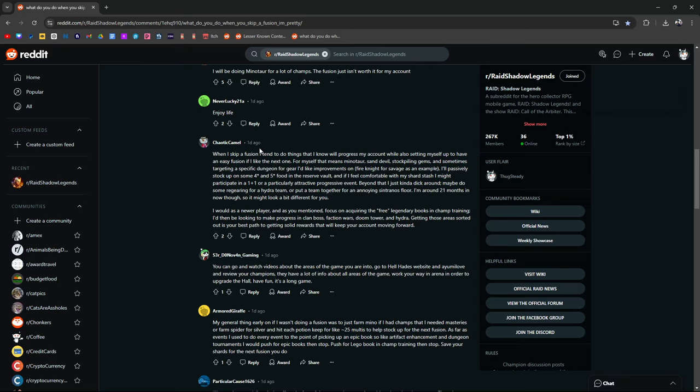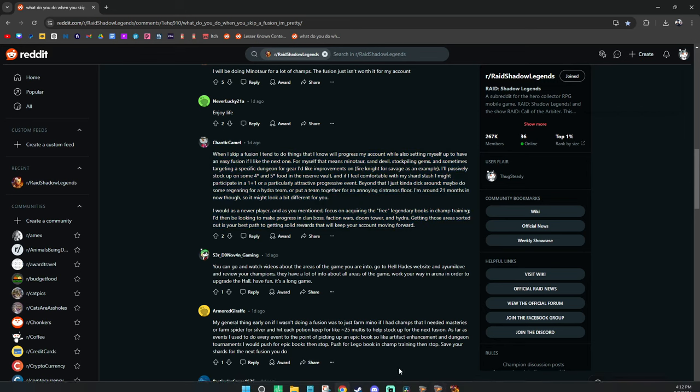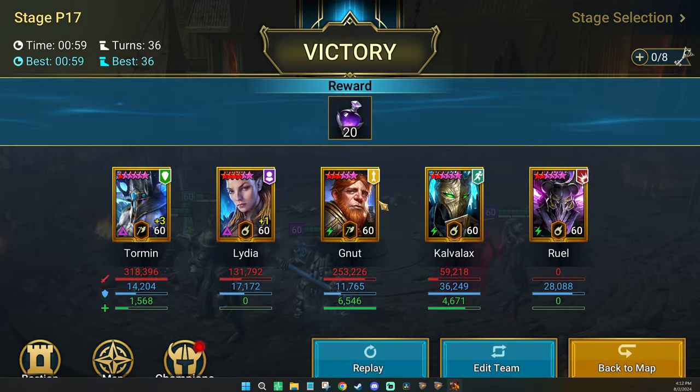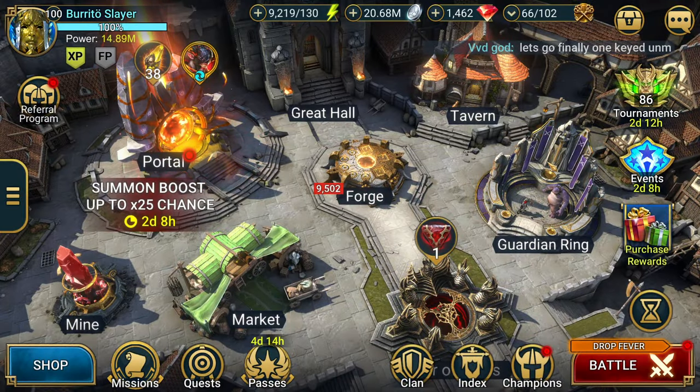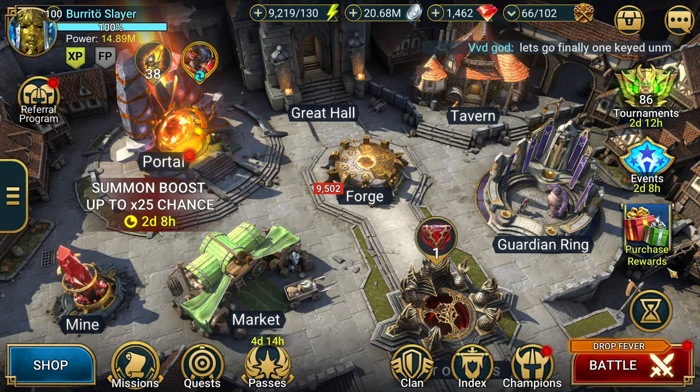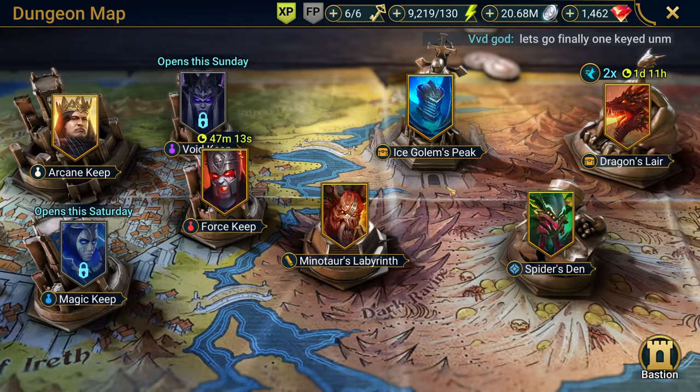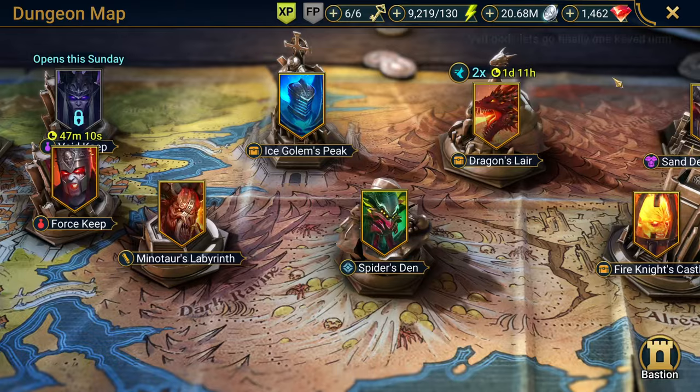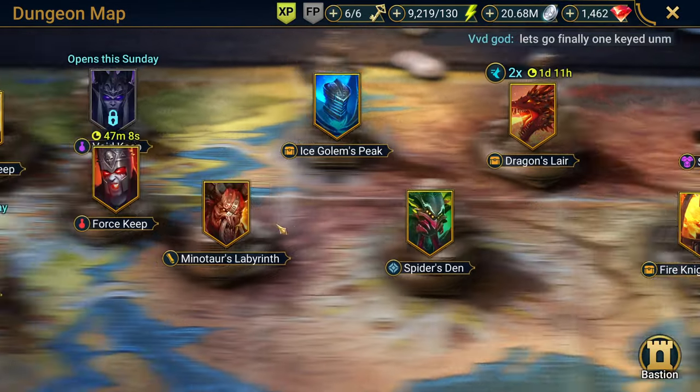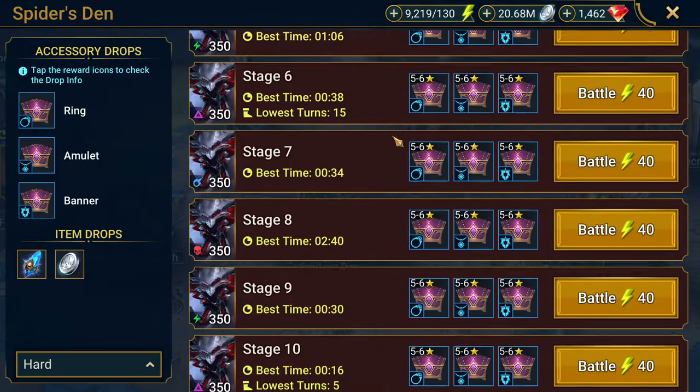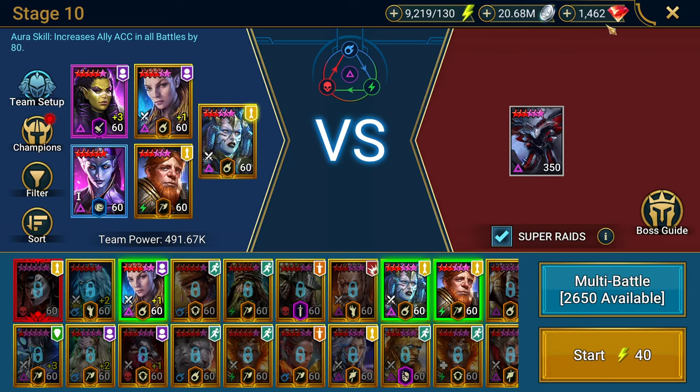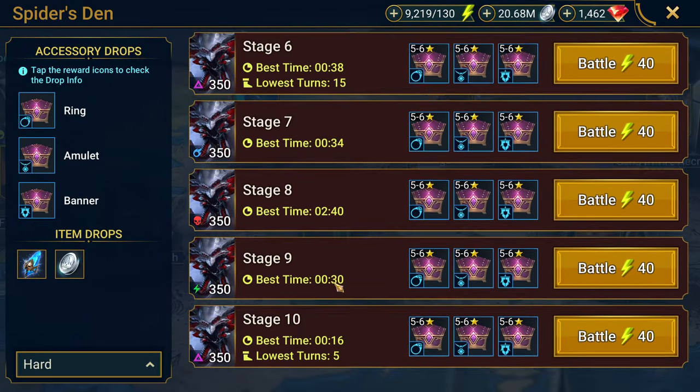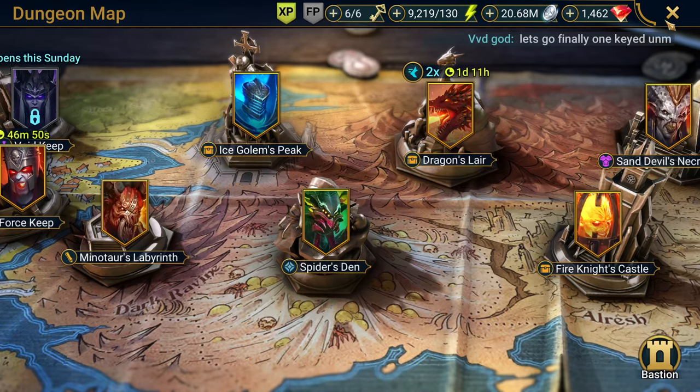As a newer player, as you've mentioned, focus on the free legendary book in champion training and then be looking to make progress in Clan Boss, Faction Wars, Doom Tower, and Hydra. Getting those areas sorted out is your best path to getting solid rewards that will keep your account moving forward. That's pretty much it guys. If you're newer, you're going to want to look at what area of the game you can improve on. Pick one thing, just pick one thing, then improve it. You could say, I'm not doing well in Spider. Just focus down on Spider. Do that. Go as far as you can for Hard Spider. Try to get a speed team in. That's what you're working on. If you have nothing else to do, pick one thing, focus down on that one thing.